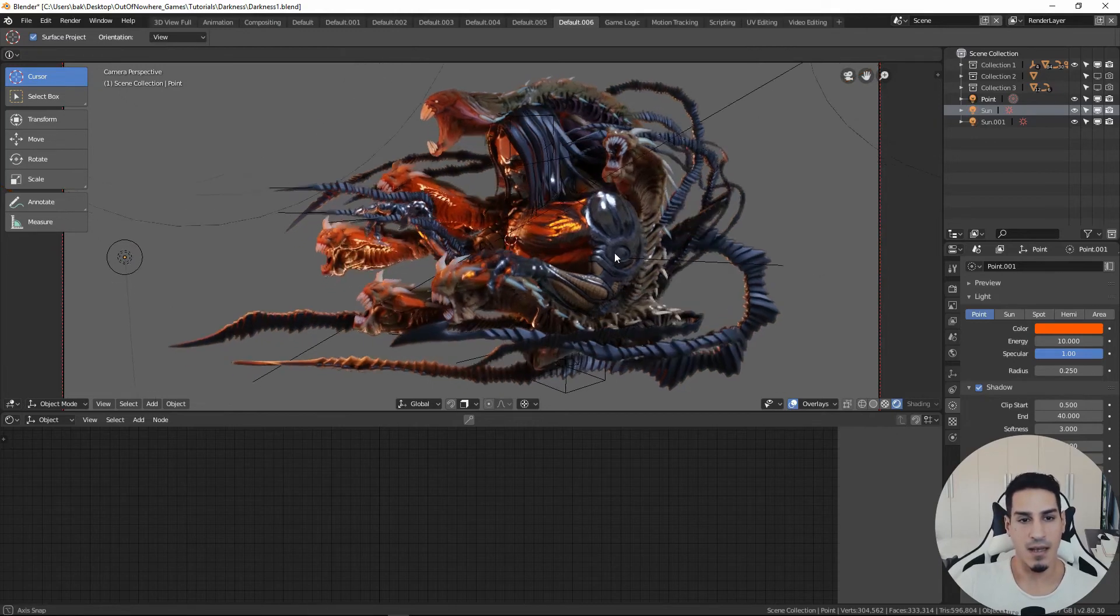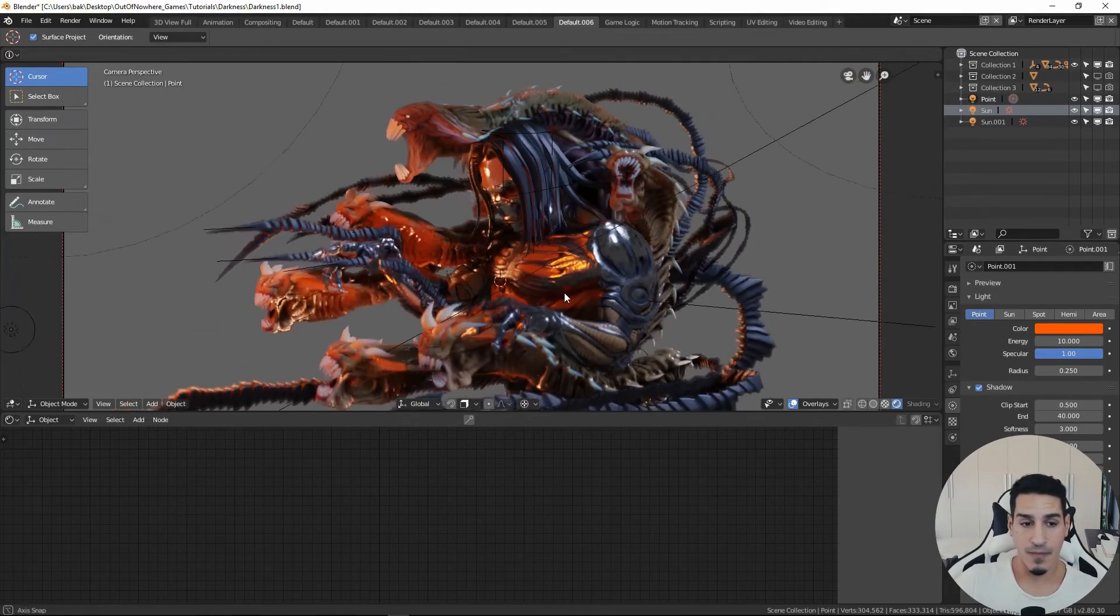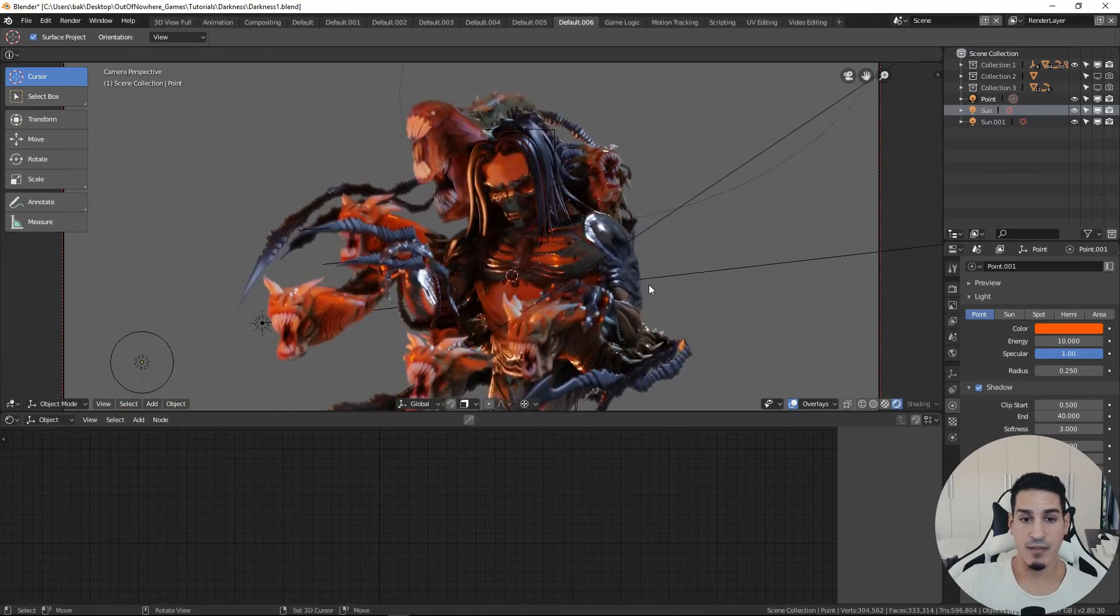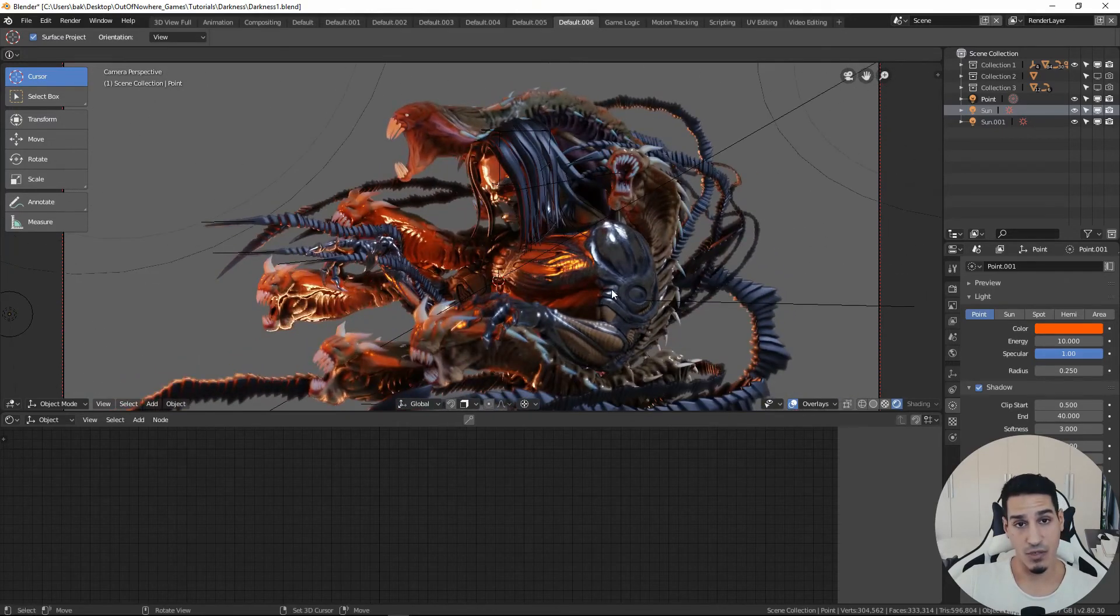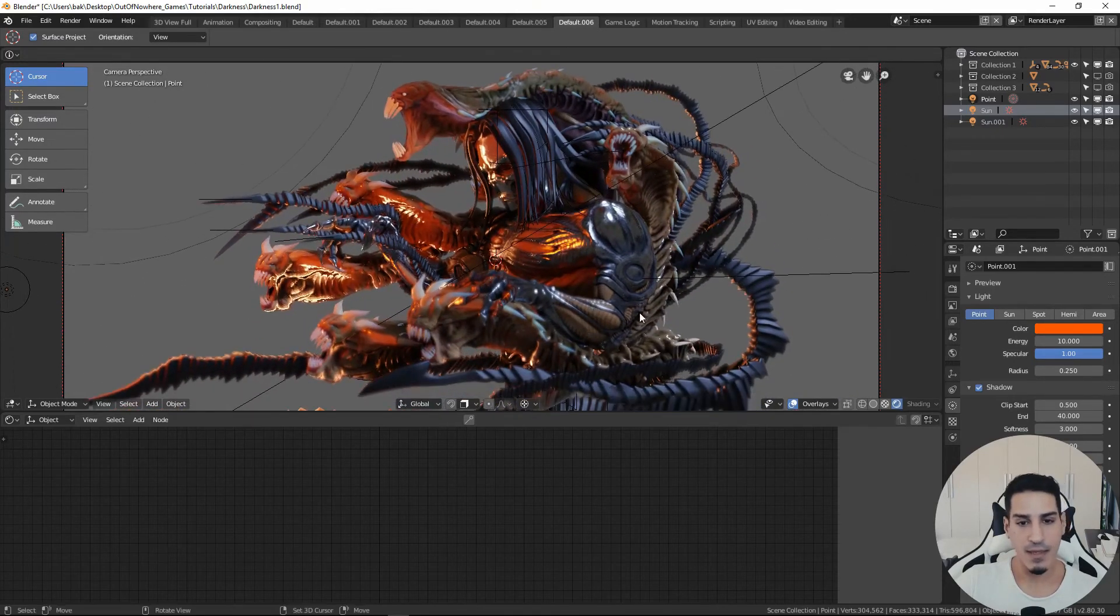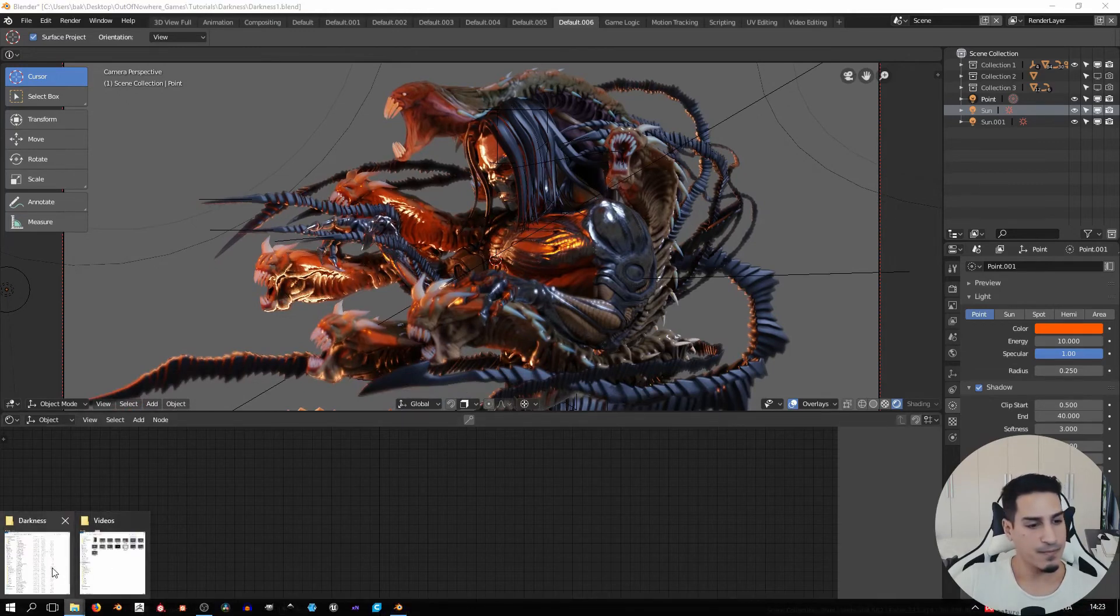This is a Darkness fan art that I made. I have painted all the details inside ZBrush Core. And if you just take a look at the folder,